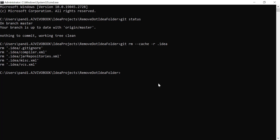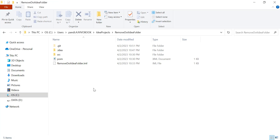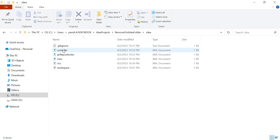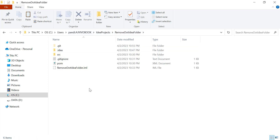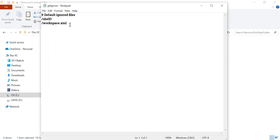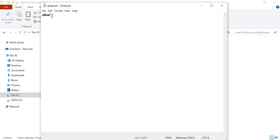All the files from the .idea folder will be removed. Now go back to the project location and create a .gitignore file. You can create it using any text editor, or copy the existing one from the .idea folder — a .gitignore file is already available there. Copy it to the project root location, open it with Notepad, and add .idea/ to ignore the .idea folder contents, then save it.